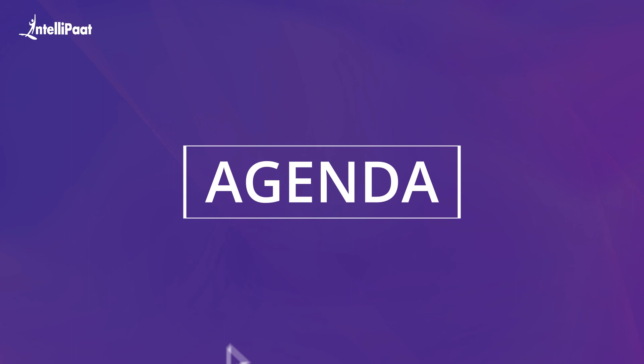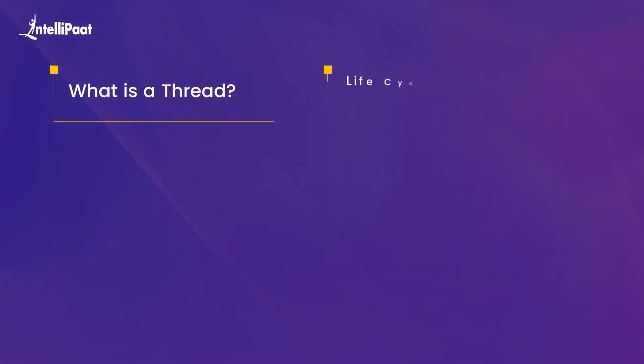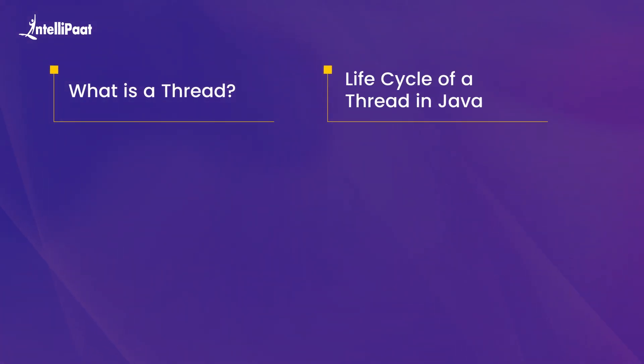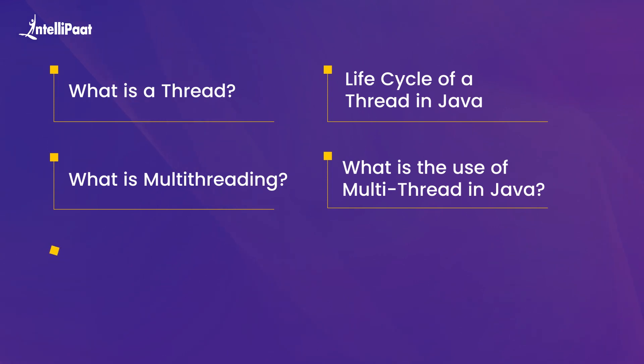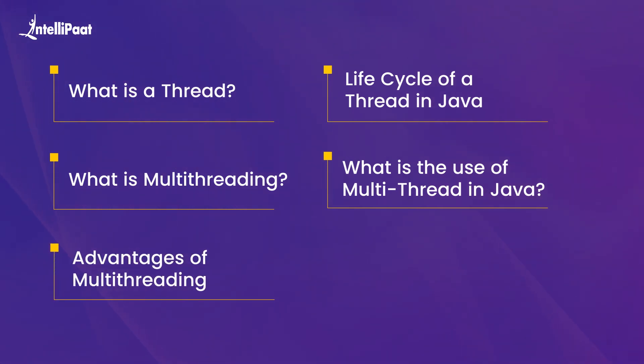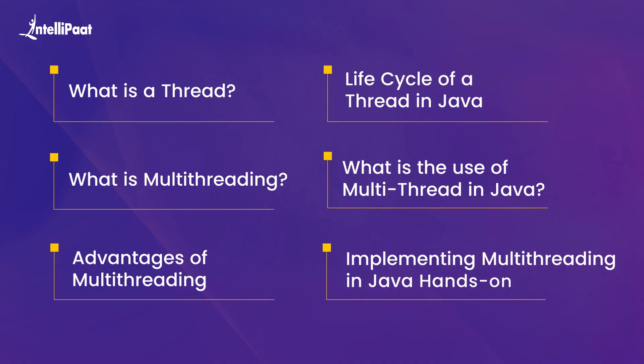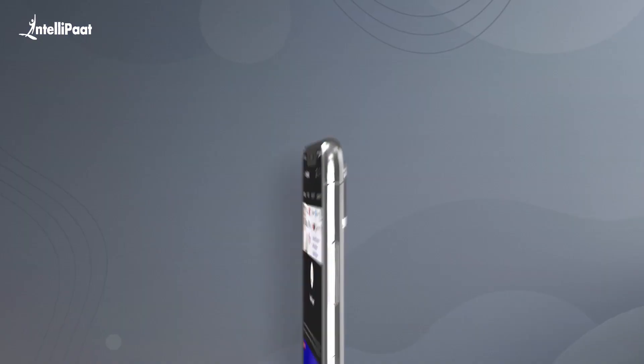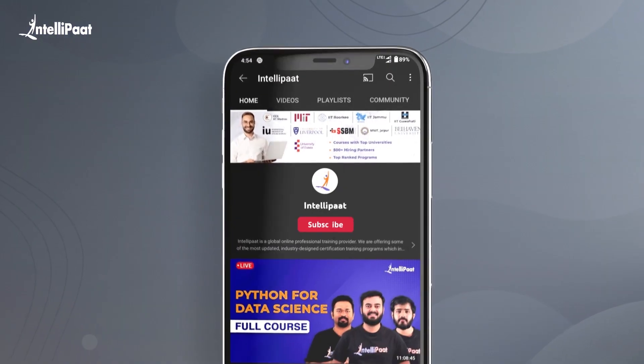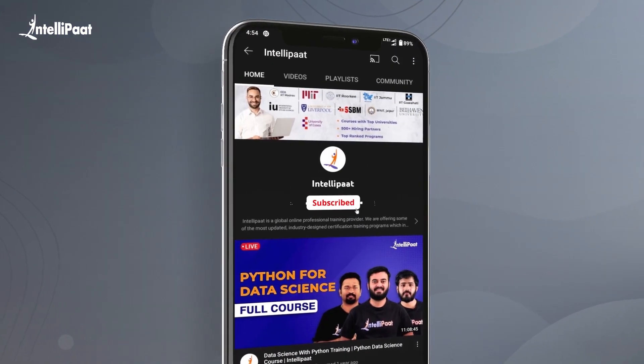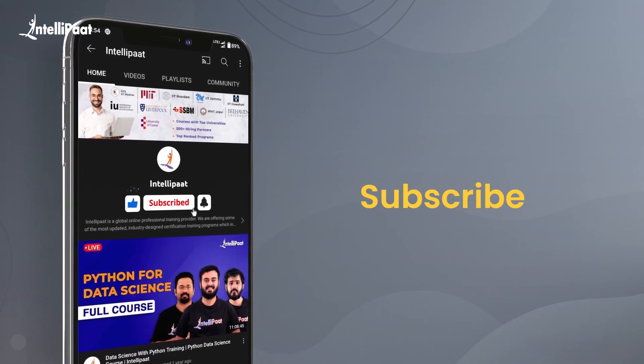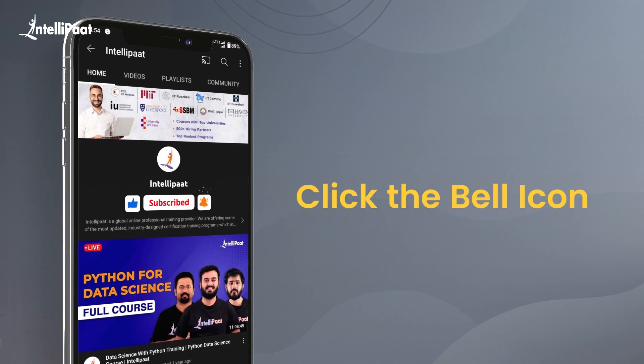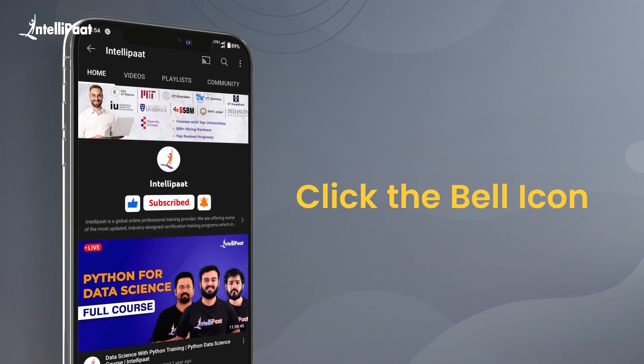With that, let us take a look at the agenda for this video. First, we'll talk about what is a thread. Then we'll look at the life cycle of a thread in Java. Then we'll talk about what is multithreading, and then we'll look at what is the use of multithreading in Java. Then we'll look at the advantages of multithreading. Finally, we'll move on to implementing multithreading in Java hands-on. But before we begin, make sure you subscribe to our YouTube channel and hit the bell icon to receive regular updates from us.